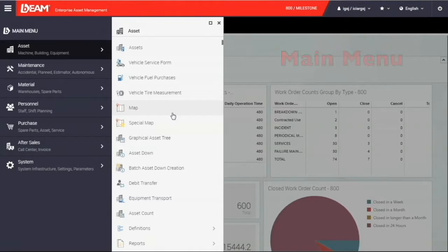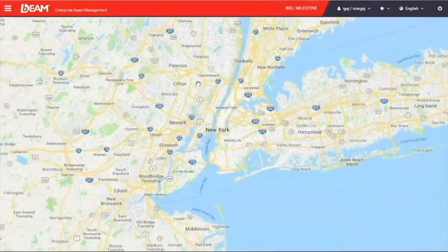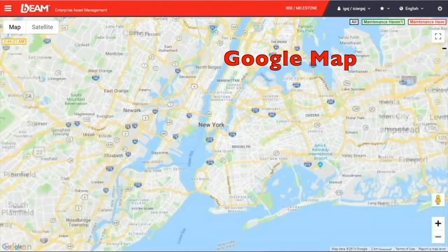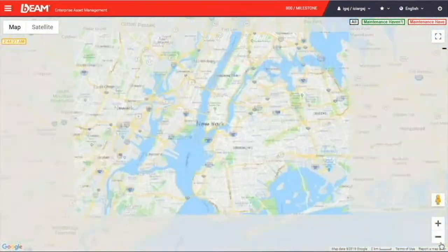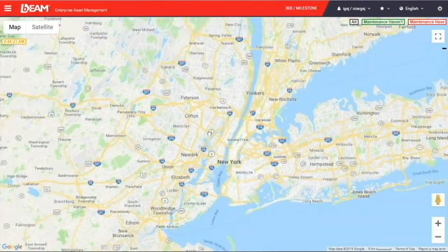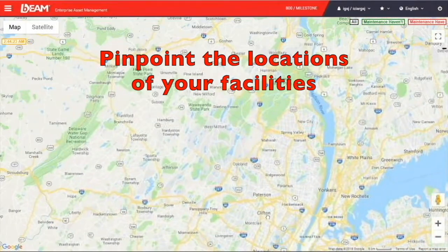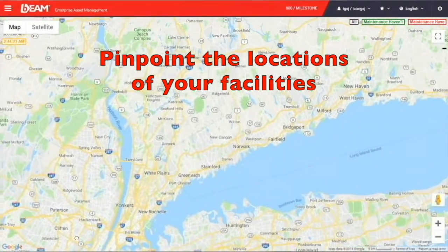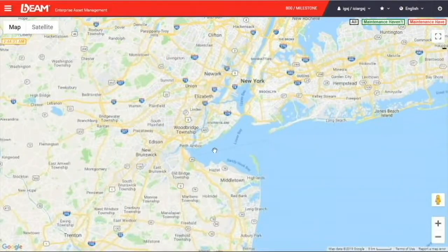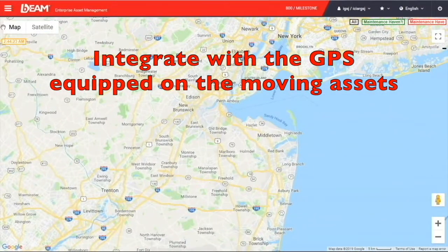We can now go to the asset module. In the asset module, you can have the map function which shows you a real Google map. You can zoom in and out on the map. Also, you can pinpoint the location of your facilities on the map. With integrated GPS equipped on your moving assets, you can keep tracking the real-time location of them.